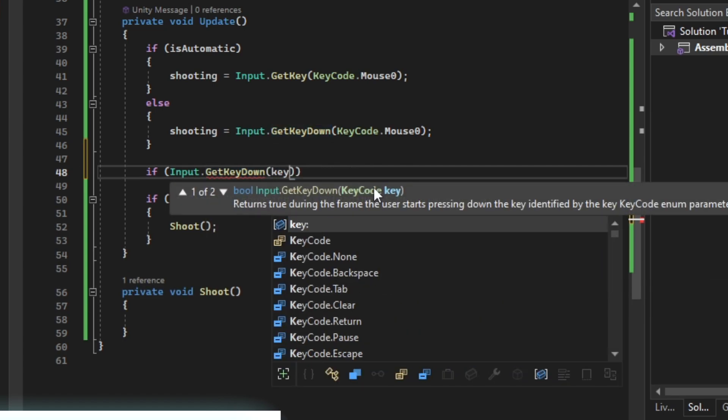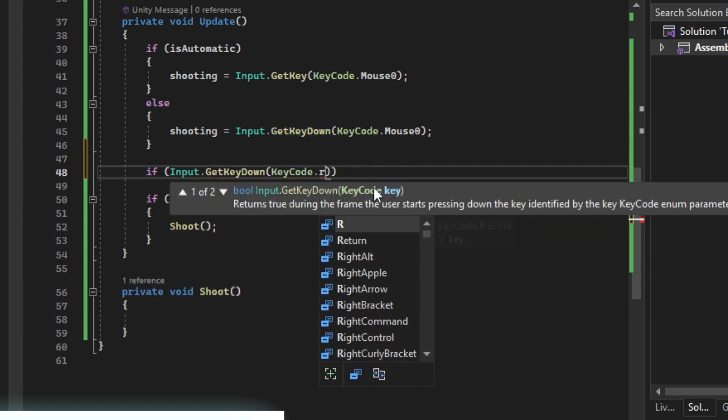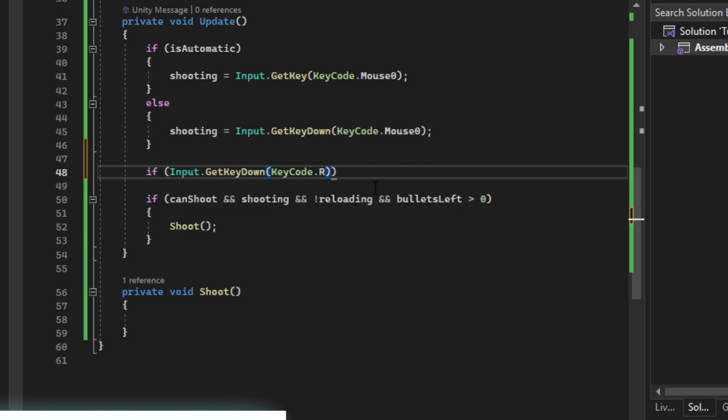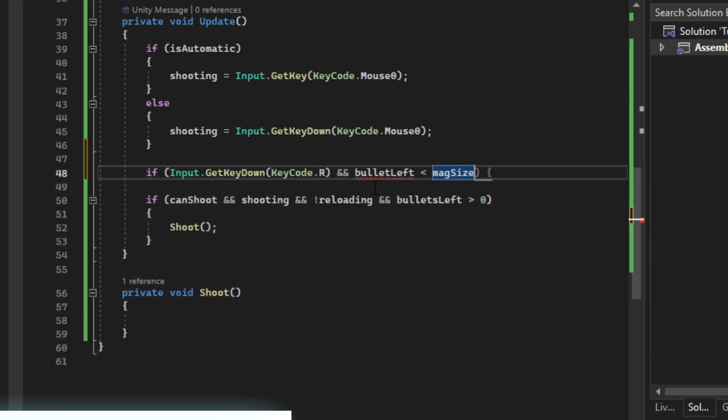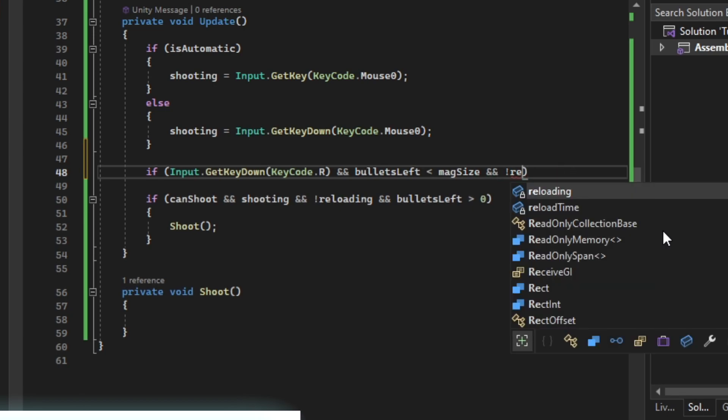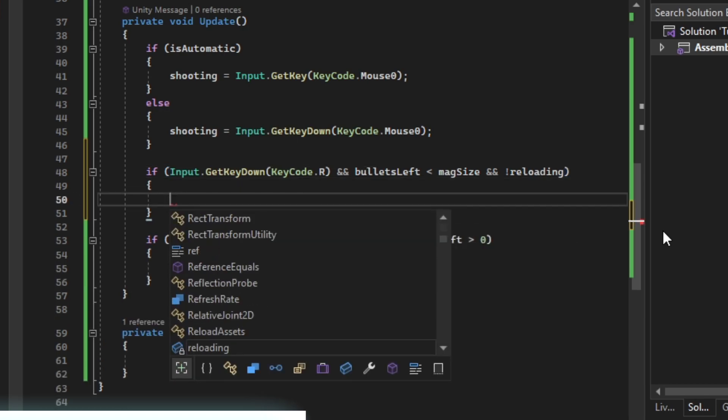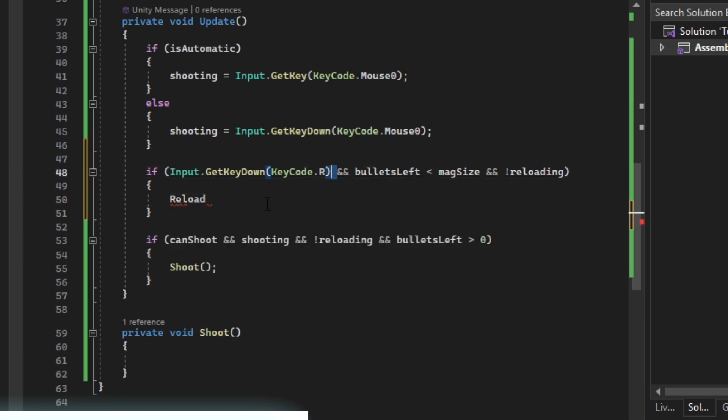If our key is R, then we're going to reload. Then of course we aren't already reloading. We just create.